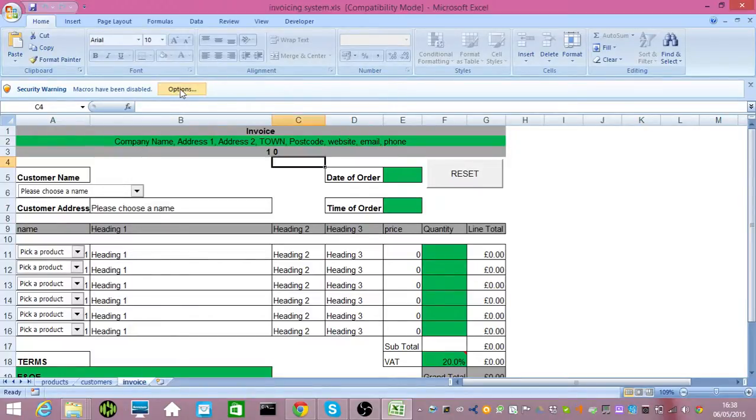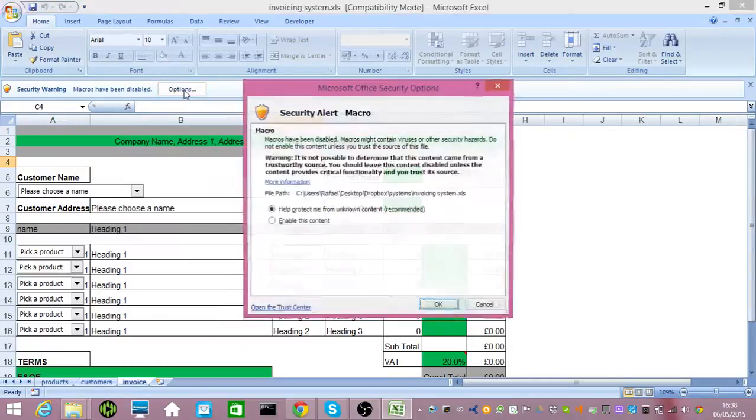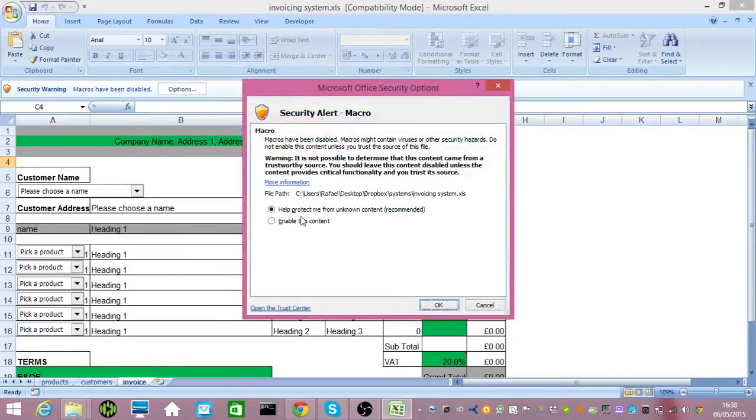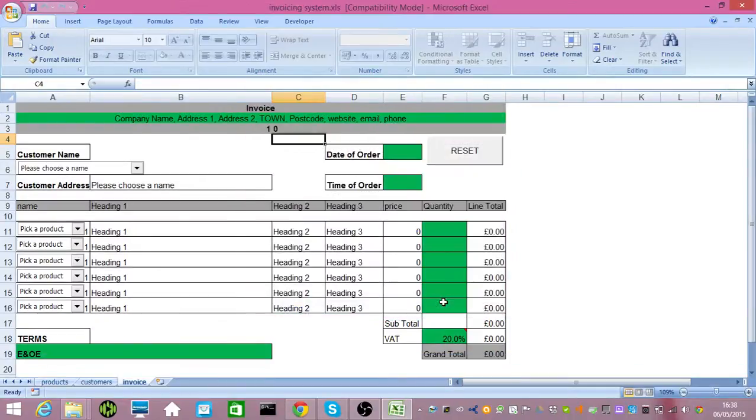Remember to enable the macros. Now, the dialogue might not look quite like this because of the version of Office that you're using, but if you can, just go into security, however you do it, enable the macros.